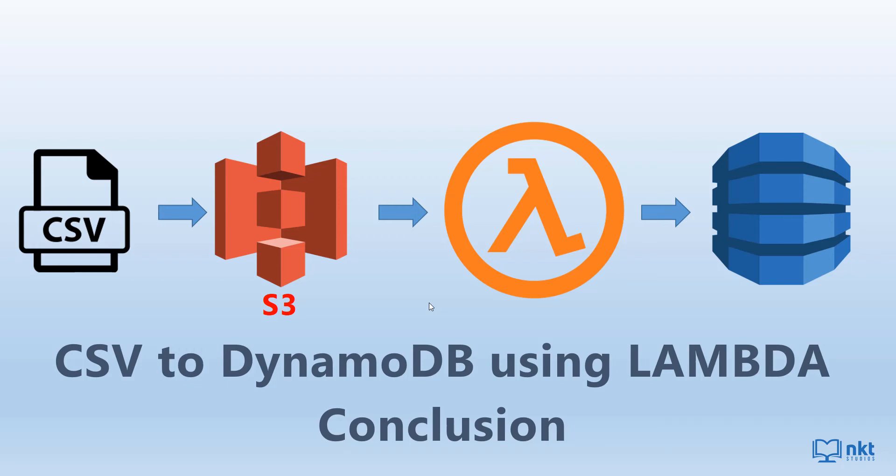What's up guys, welcome to the conclusion of the CSV to DynamoDB using Lambda video. In this video, we're going to write the contents of our CSV file to a DynamoDB table.